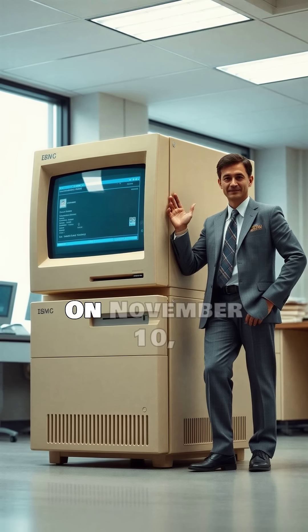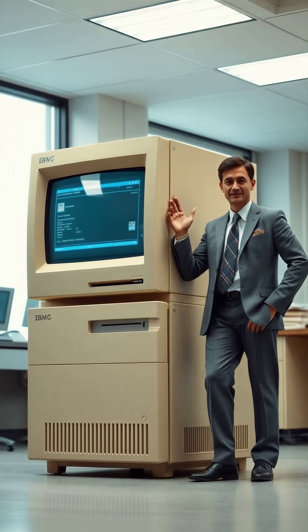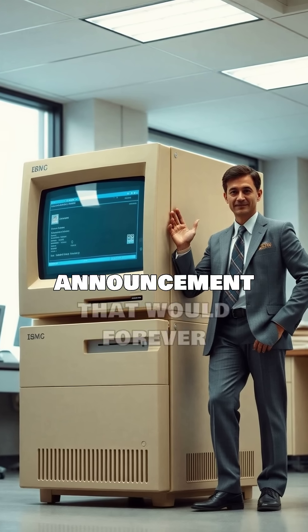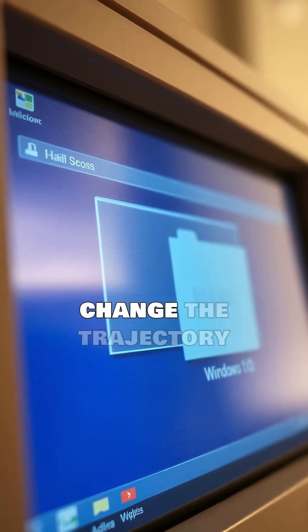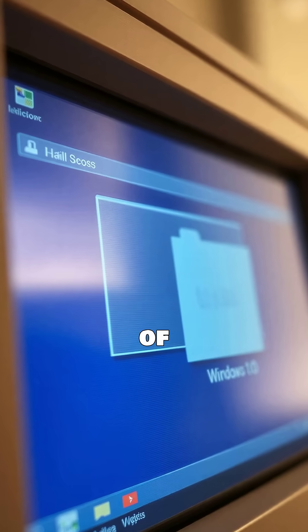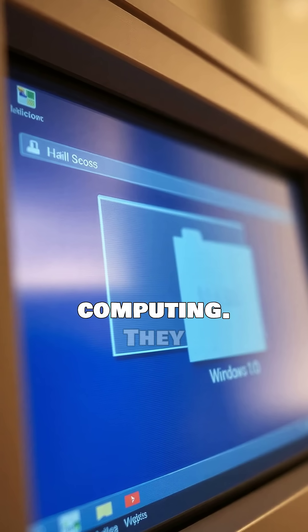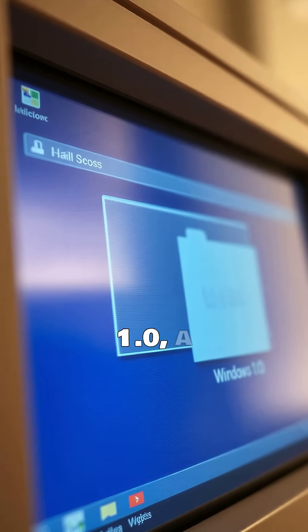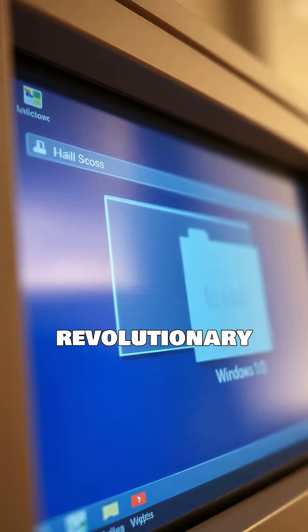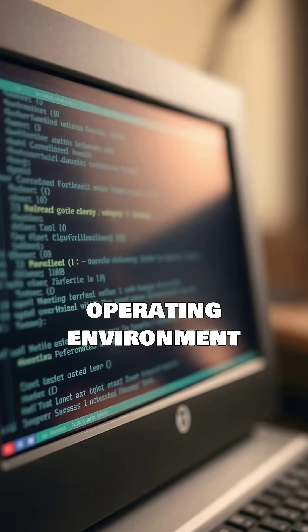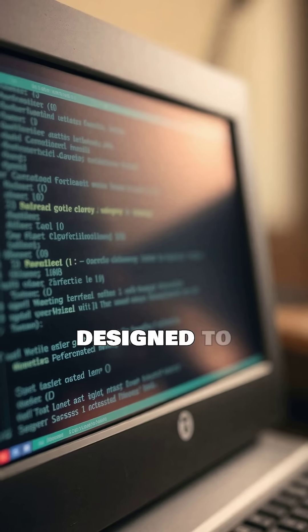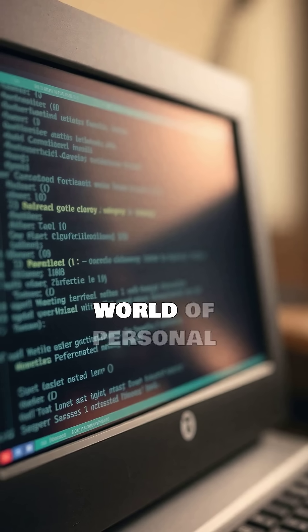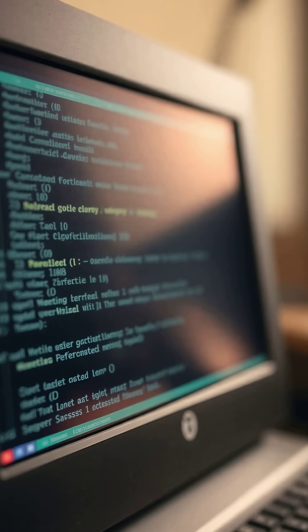On November 10th, 1983, Microsoft made a pivotal announcement that would forever change the trajectory of computing. They introduced Windows 1.0, a revolutionary operating environment designed to simplify the complex world of personal computers.